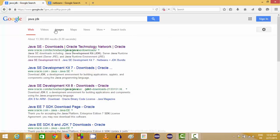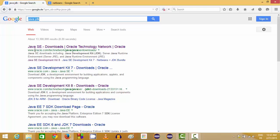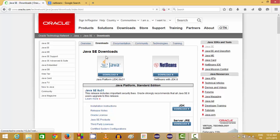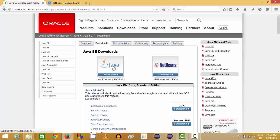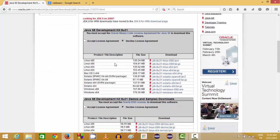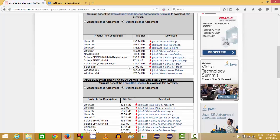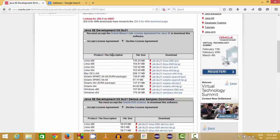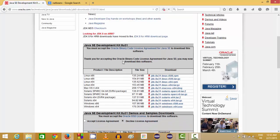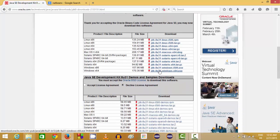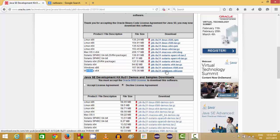Just open your favorite browser and search for Java JDK. The first link you will find will be from Oracle.com. Click this link and you will see the Java icon. Click it and you will be able to see different versions of Java. You just need to accept the license and conditions and then download the Windows executable file.